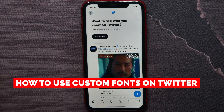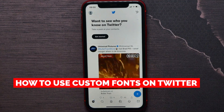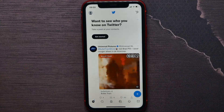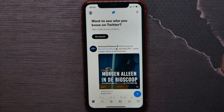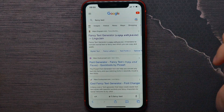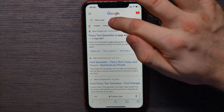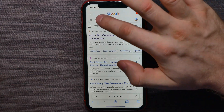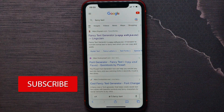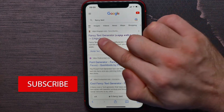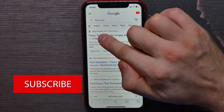In this video I'm going to show you how to use different fonts on Twitter. It's quite simple and easy to do. First, open up your Safari browser, go to google.com, and in the search box enter 'fancy text' and hit search. Next, open up the first website — the URL is lingojam.com.